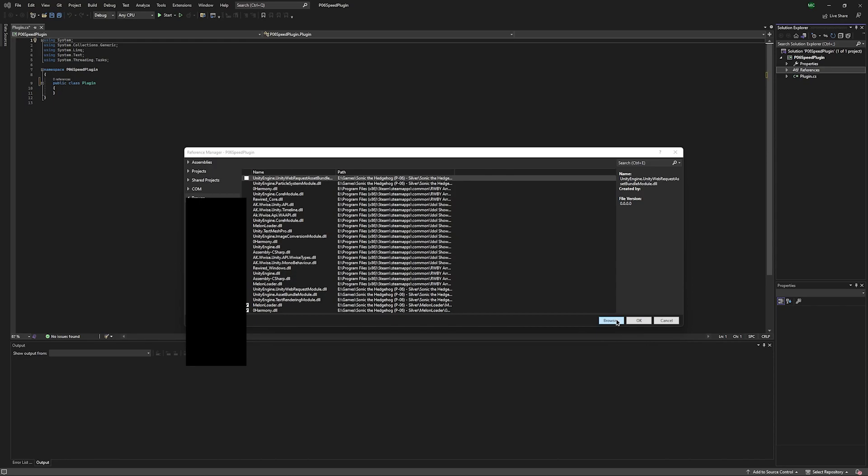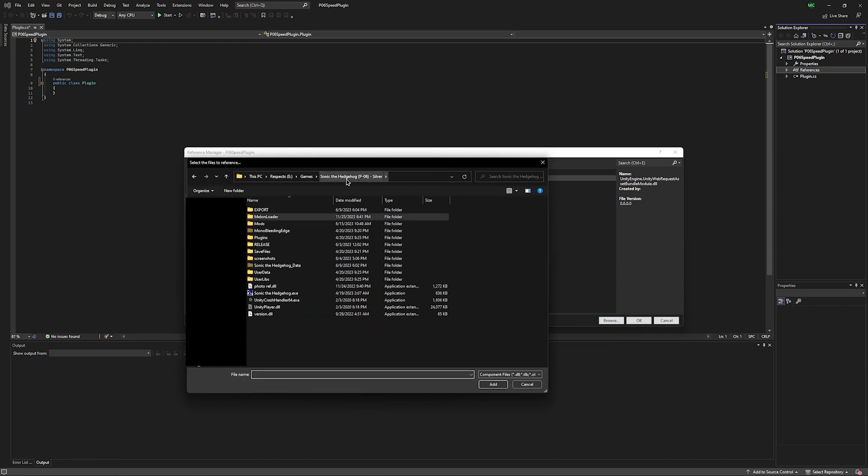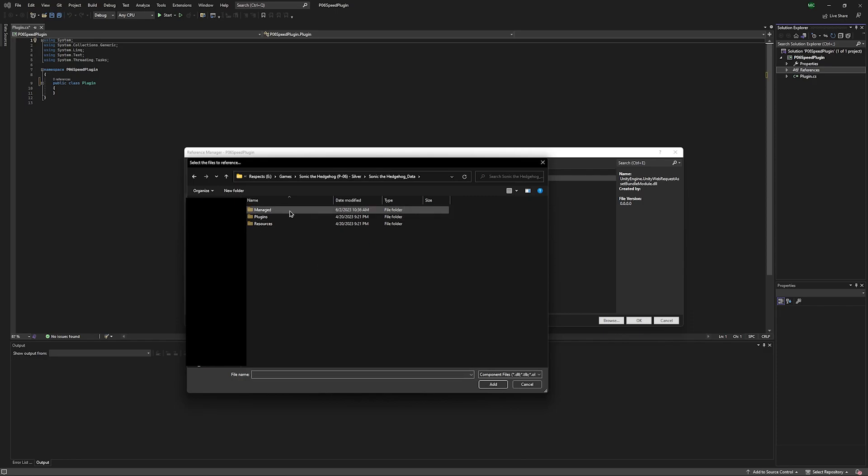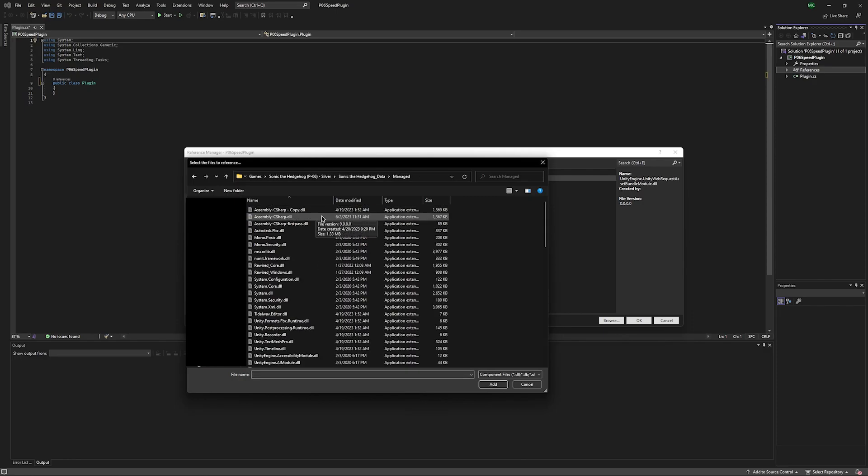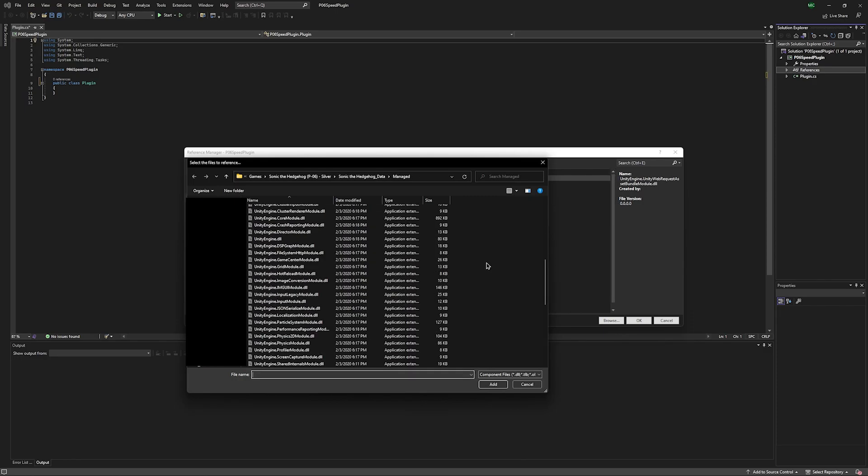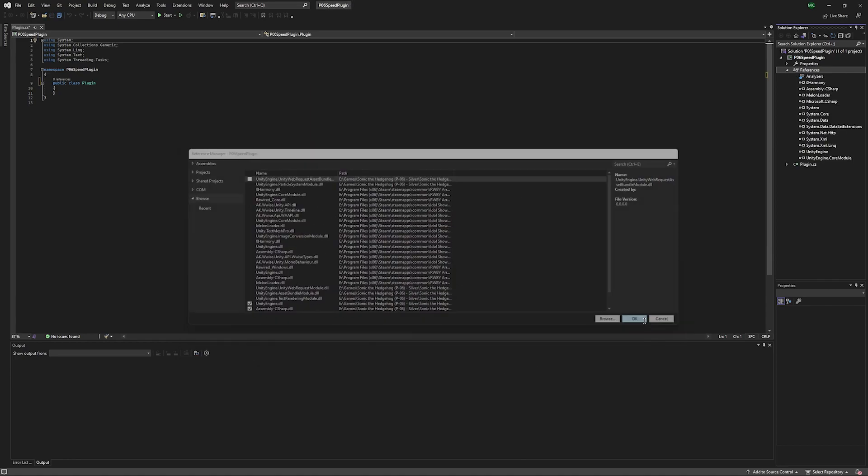Browse again. Go to your Sonic the Hedgehog data folder. Go to Managed. We're going to want Assembly C Sharp. We're also going to grab Unity Engine and Unity Engine Core Module. I'm going to hit OK. And now we have references to all those libraries. That means that we can just interact with those libraries directly.